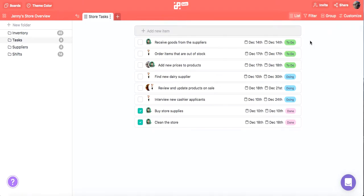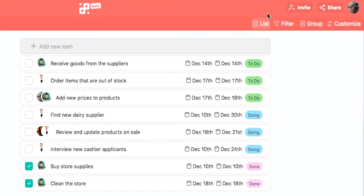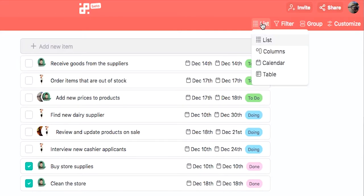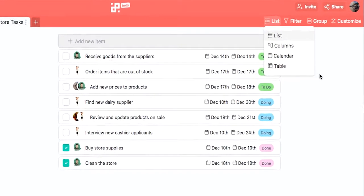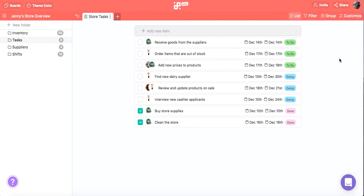You'll find a view switcher on the toolbar at the top right corner of your board. We're in Jenny's store helping her organize tasks for her team. Let's see how different views can help her organize better and overview her tasks in different ways.